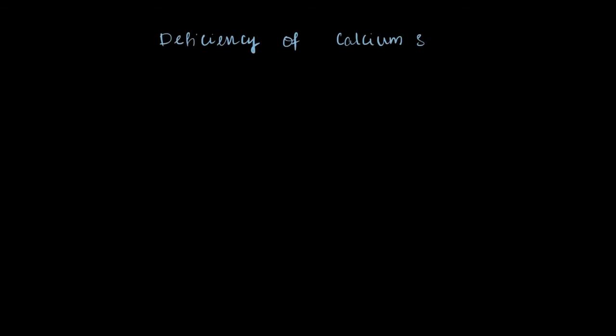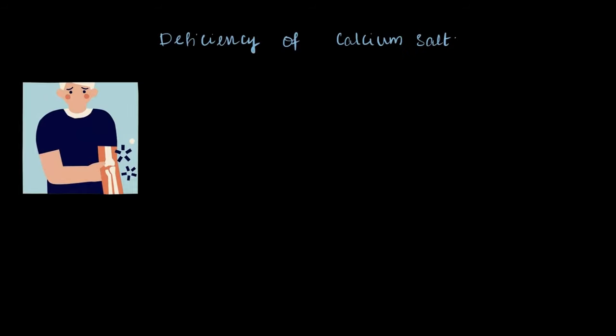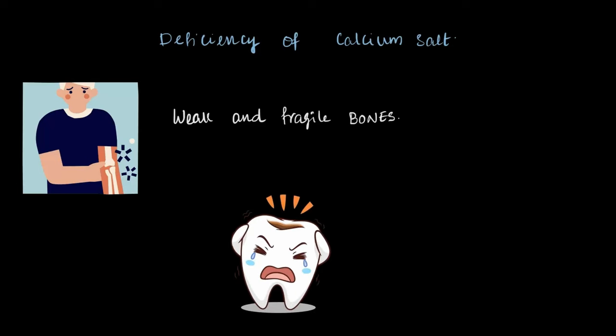Moving on to mineral salts, a deficiency in calcium can lead to weak and fragile bones. Not getting enough calcium in our diet will cause a calcium deficiency in the body, which can also weaken our teeth over time.